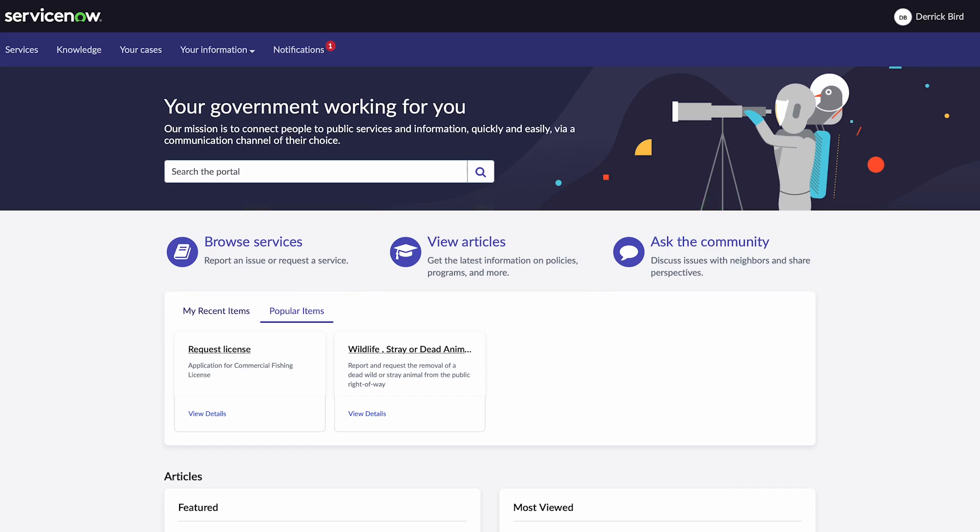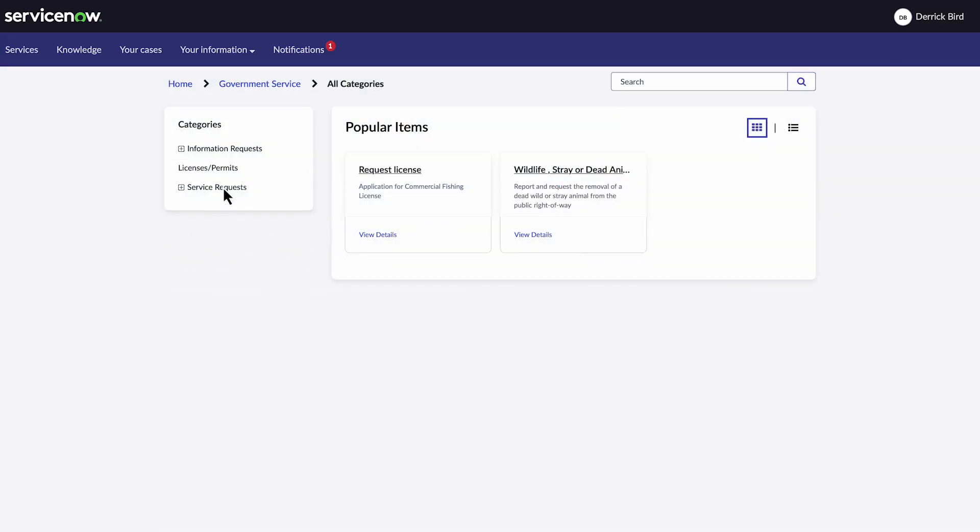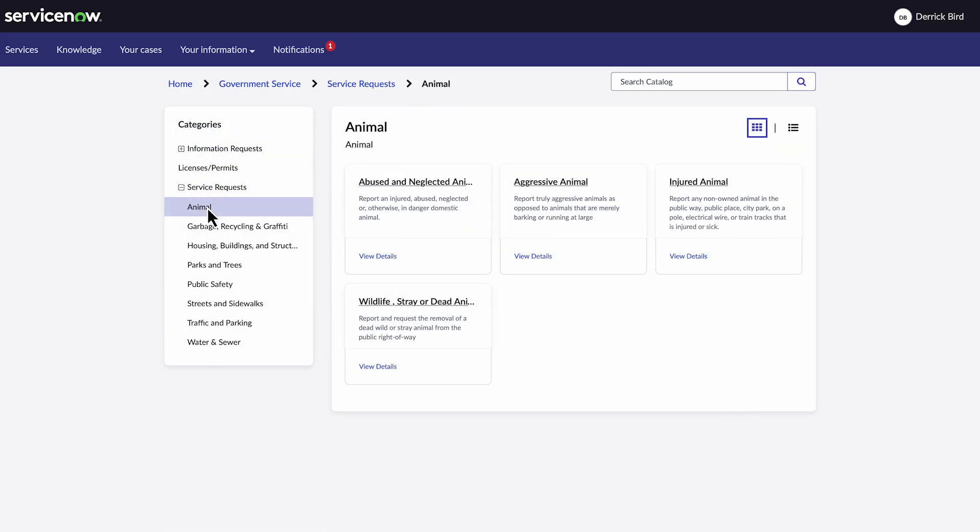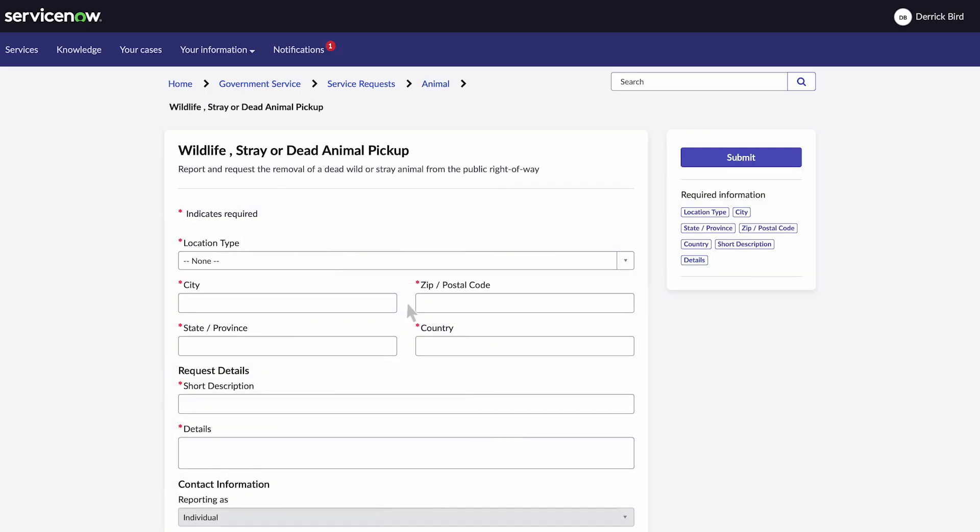To report the loose dog, he'll start by going to browse services, service requests, and under the animal category, he selects wildlife, stray, or dead animal pickup.